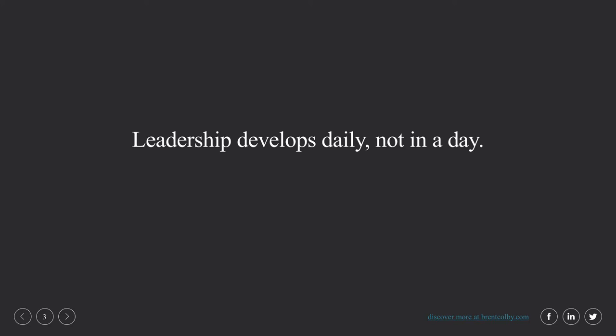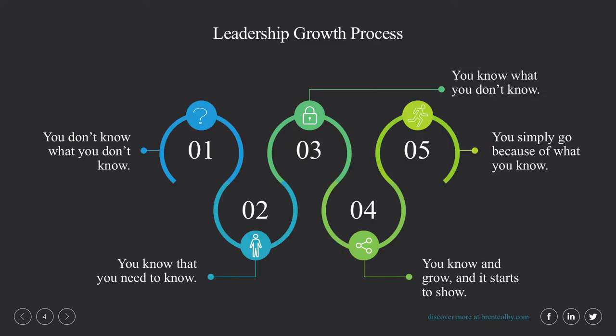Let's take a look at the first process that Maxwell describes. Here we have the leadership growth process in five different steps, and Maxwell says each individual experiences these in sequence.